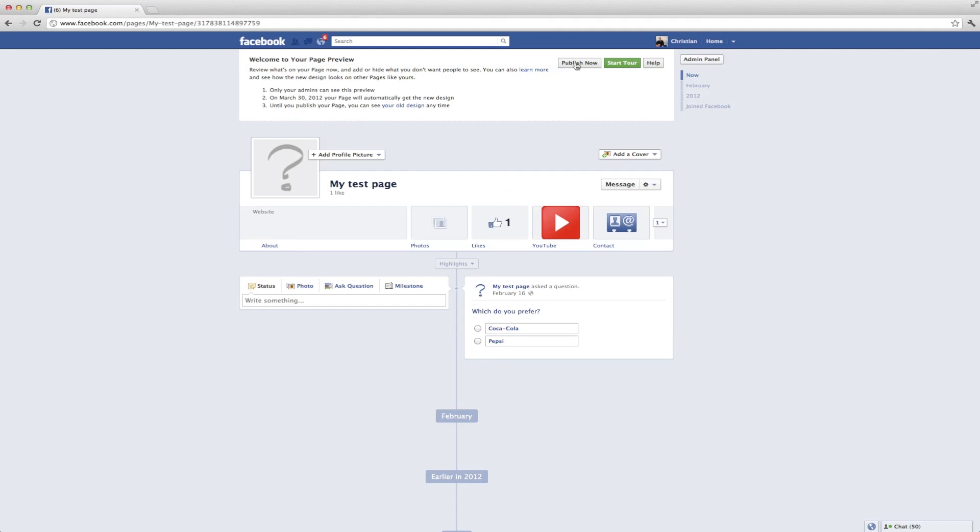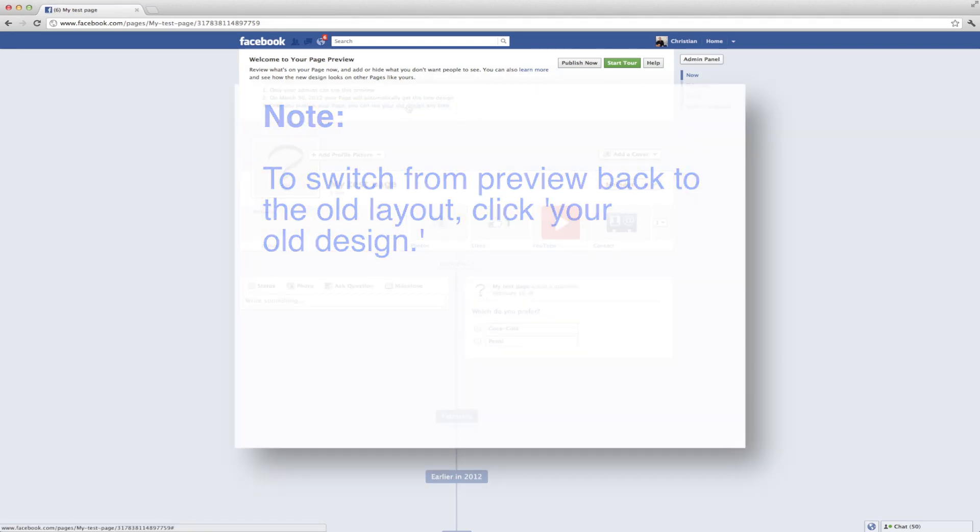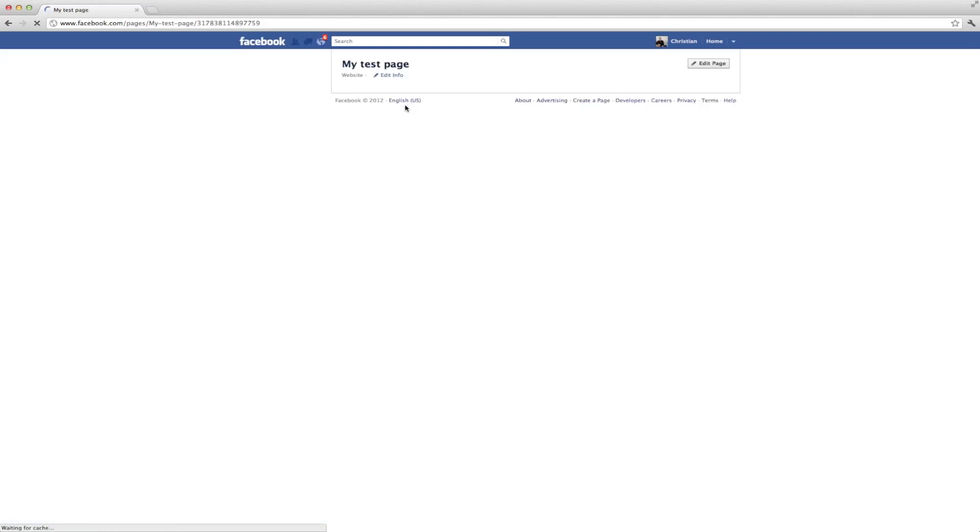Provided you've not clicked Publish Now, you can revert your Facebook page from the new pages layout back to the old layout. To do this, you want to click on your old design. And once you click this, it's going to take you back to your original Facebook design.